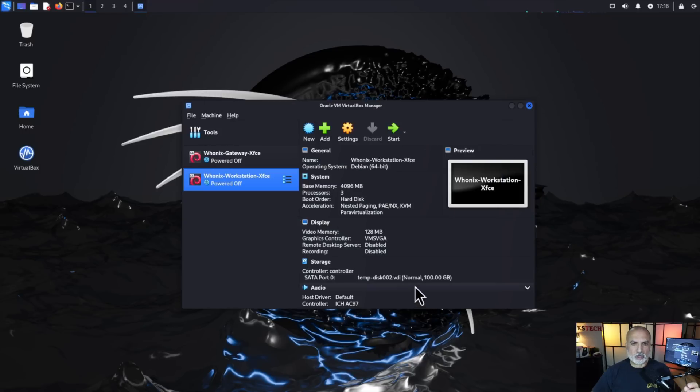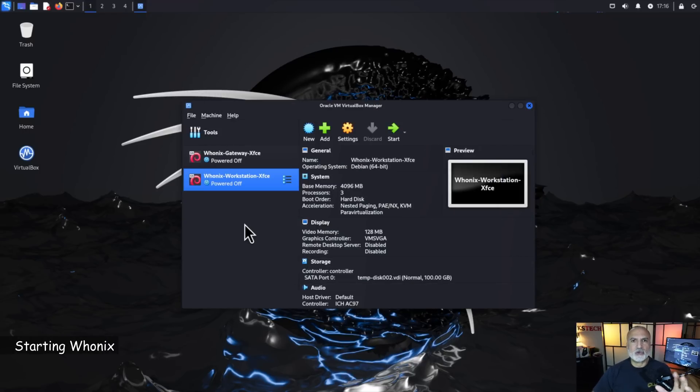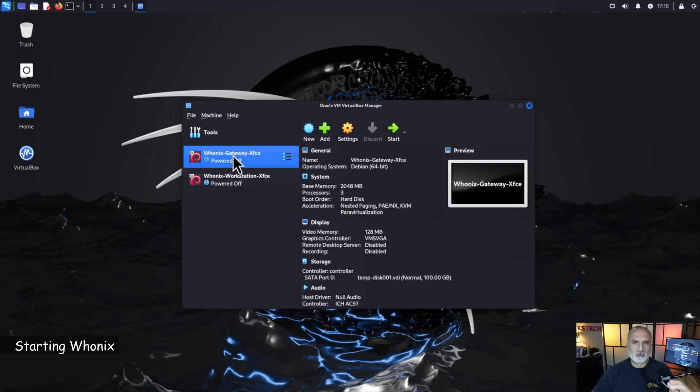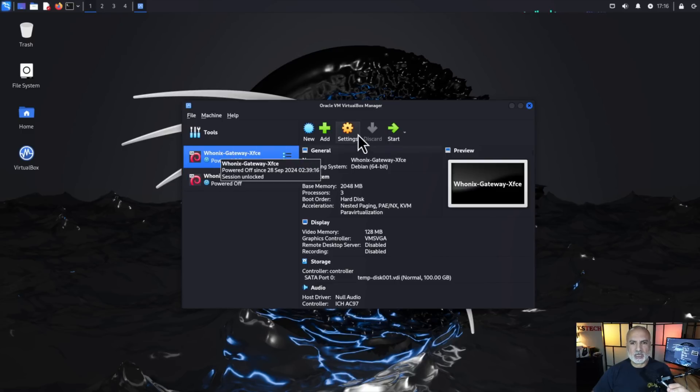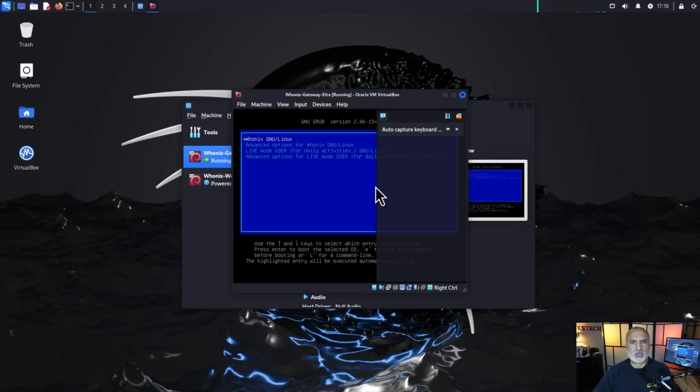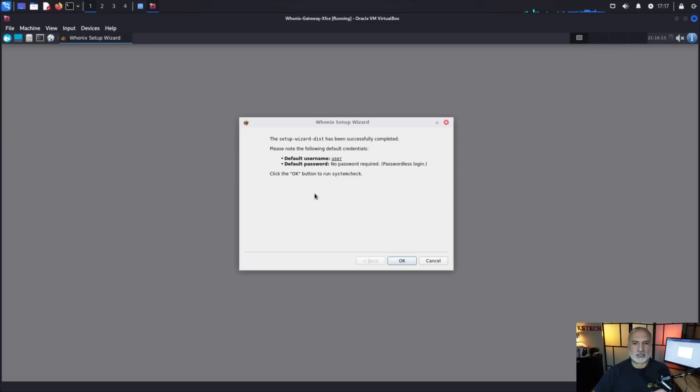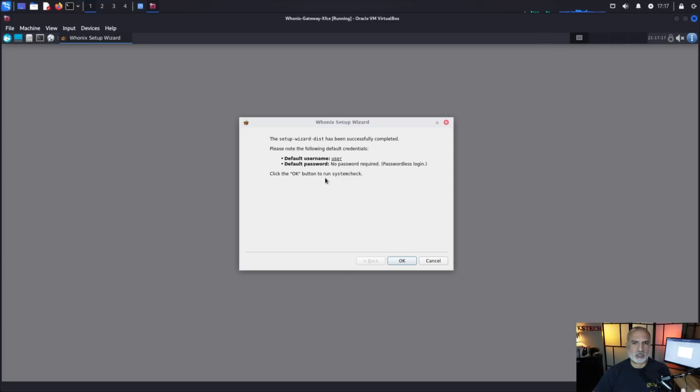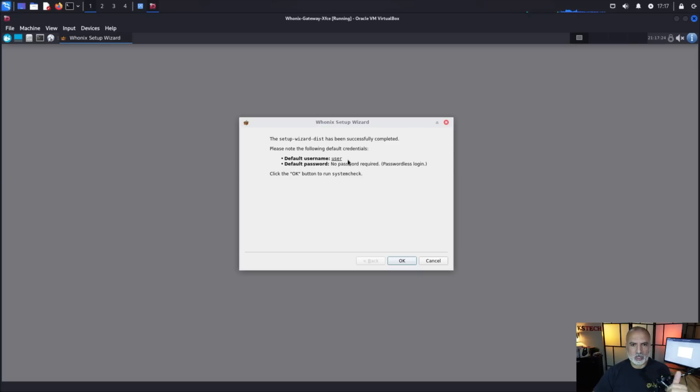So now let's start the machines and in Whonix you need always to start the gateway first, wait for it to start and then you start the workstation. So select the gateway and then click on start and just wait for it to start. Don't touch anything and here it is starting and it's giving you here what are the credentials that you need in case you want to change these credentials for instance or in case you want to log off and then log back in. So here it's telling you that the username is user and the password there is no password.